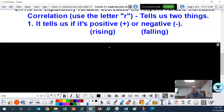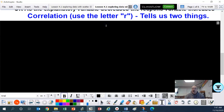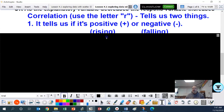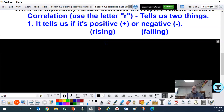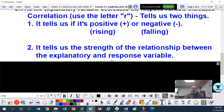Now, tell me about correlation. Correlation uses the letter r, and you're going to see that on the calculator in a little bit. It tells us two things. One, it tells us if it's positive or negative — whether the dots are rising or falling. The second thing it tells us is the strength of the relationship between the explanatory and response variable: how strongly are they related to each other? You may want to pause at this moment and write that down.